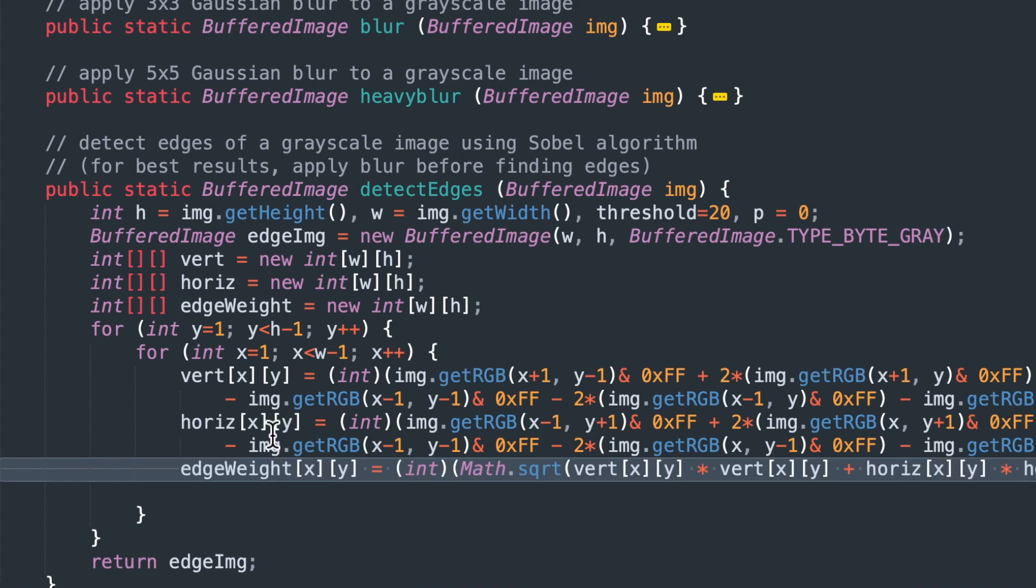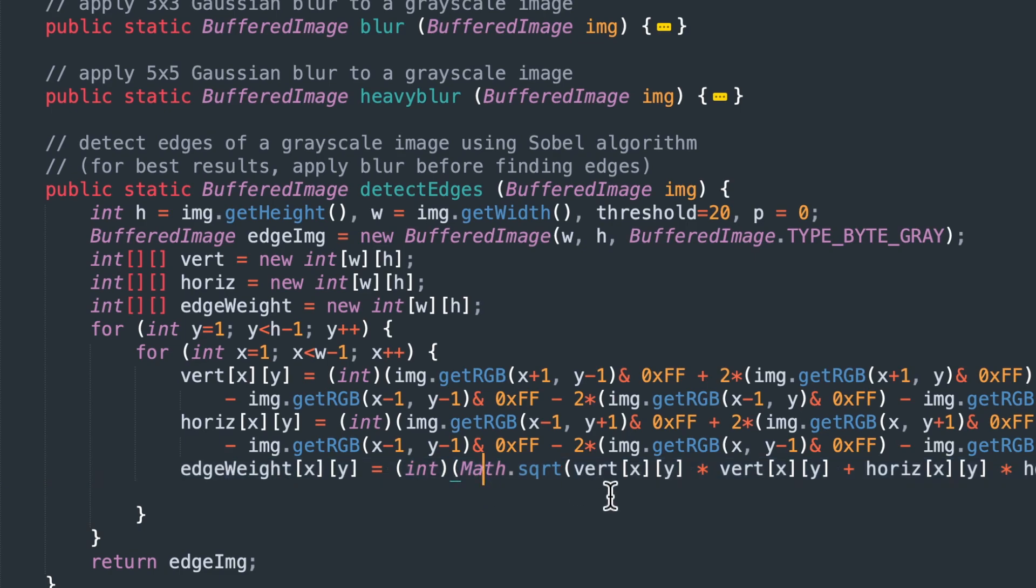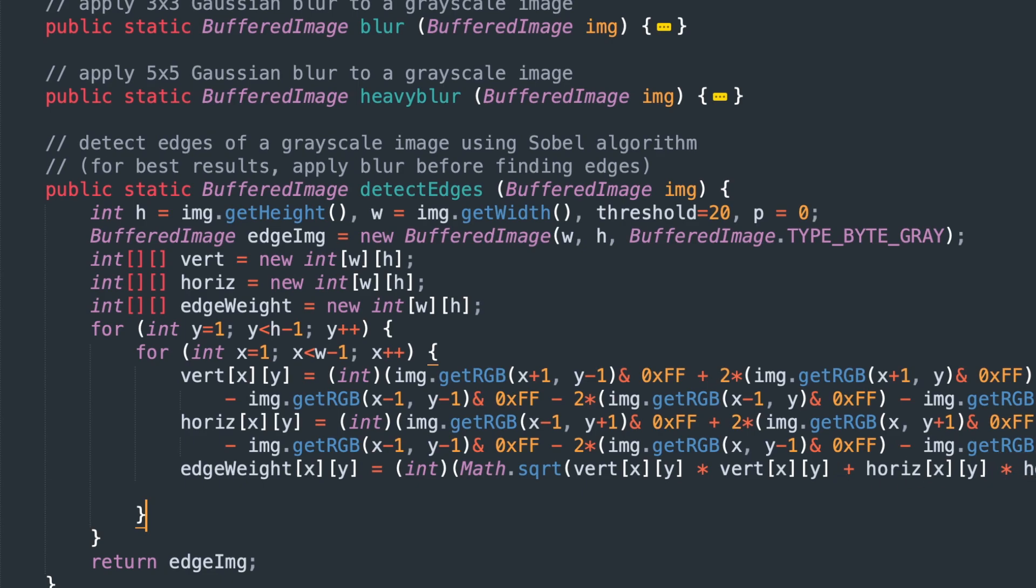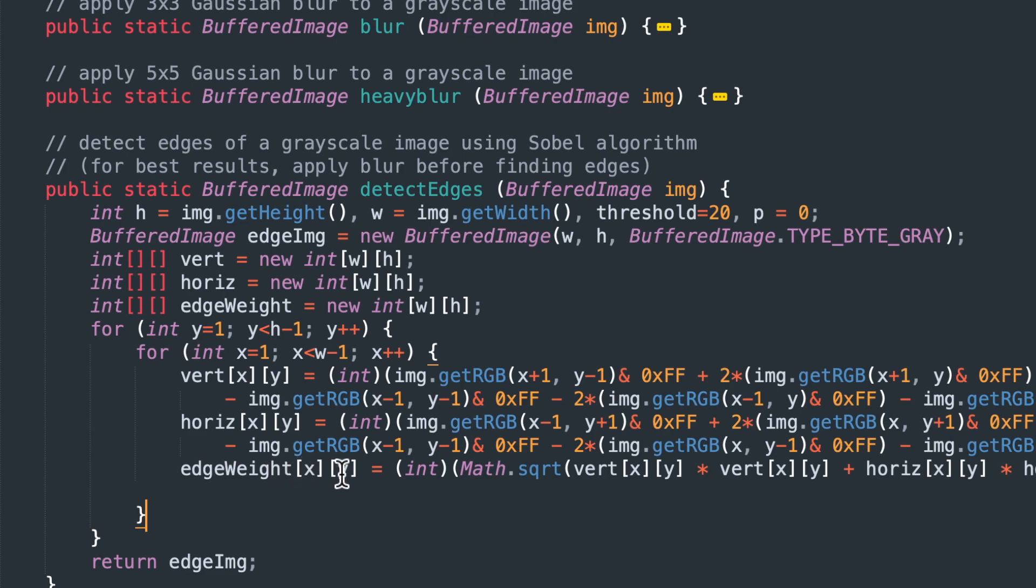And then we take those vertical and horizontal values. We square them, add them together, and then take the square root to get the edge weights. So that's just x squared plus y squared equals edge weight squared. And that's pretty much it. So now what we have is a bunch of edge weights. We want our result to be every pixel is either black for no edge detected or a white dot where we think there's an edge.